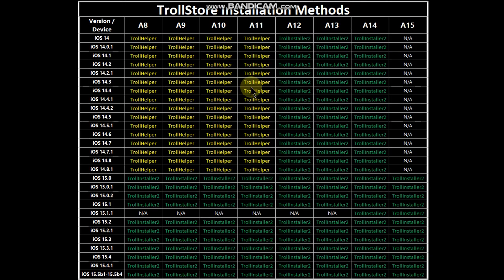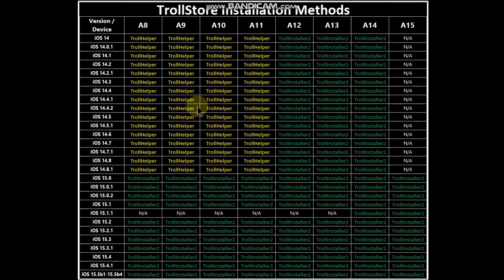If you check out the TrollStore installation methods from A8 to A11, if you are on iOS 14 to 14.8.1 you will have to be jailbroken to use TrollStore, or you can use the SSH ramdisk method listed in the description for iOS 14 to 14.8.1 on A8 to A11 devices.